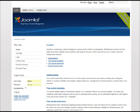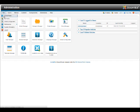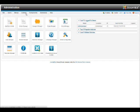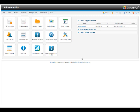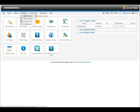Now, let's take a look at the backend. This is how the Joomla backend looks like. Here, you can edit your site settings and manage your content. Let's create an article by clicking content, article manager, add new article.